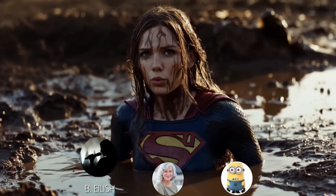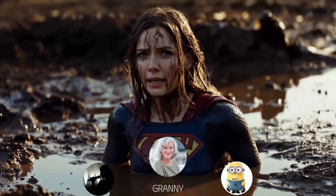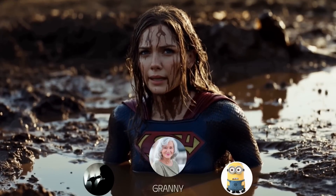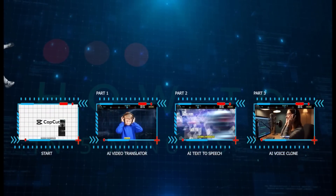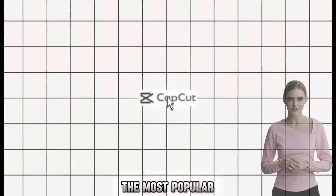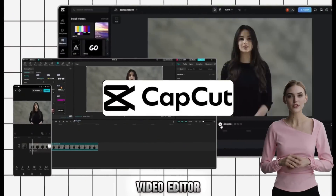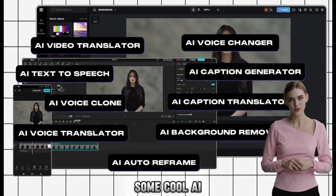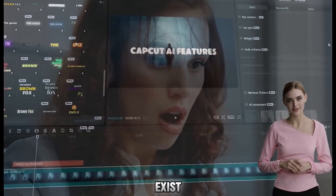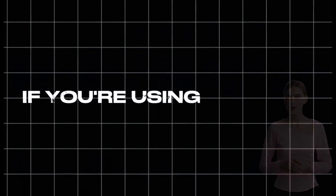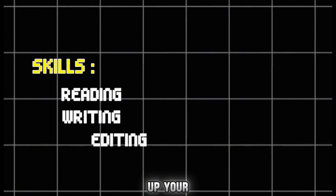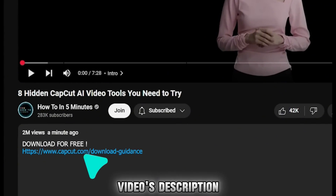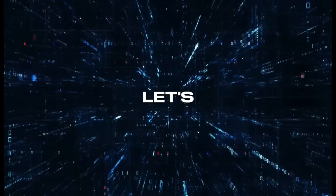Eight hidden AI tools in CapCut. CapCut is the most popular cross-platform video editor, and it just rolled out some cool AI features. But most people don't even know these features exist or how to access them. If you're using CapCut, make sure to watch this entire video to learn how to use these features to level up your editing skills. If you're new to CapCut, you can download it for free using the link in this video's description. Let's get started.